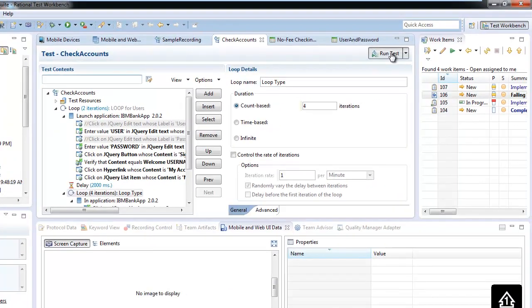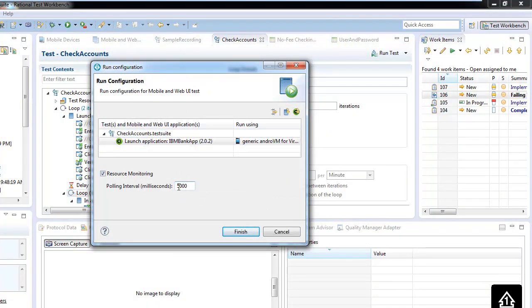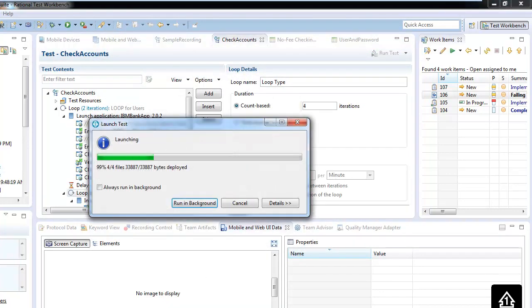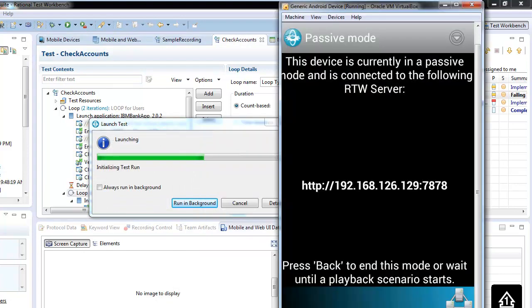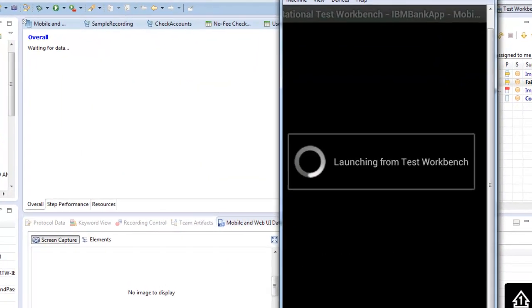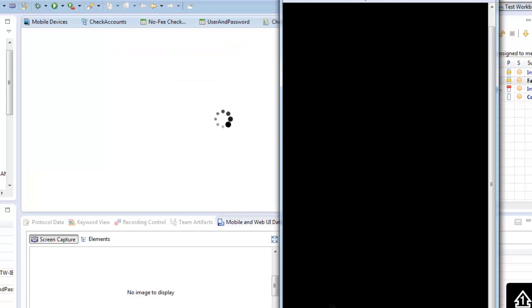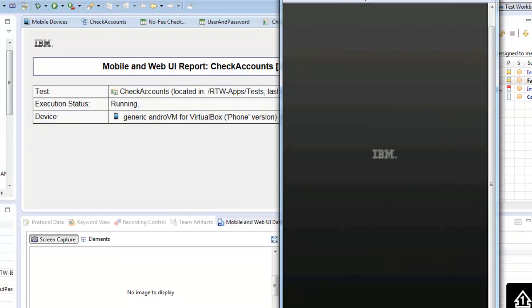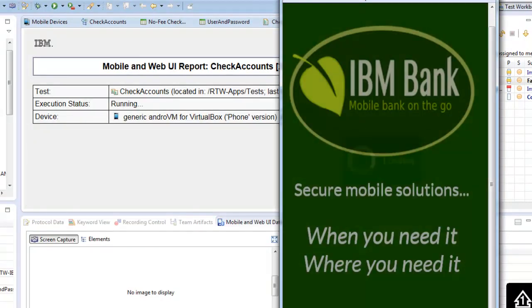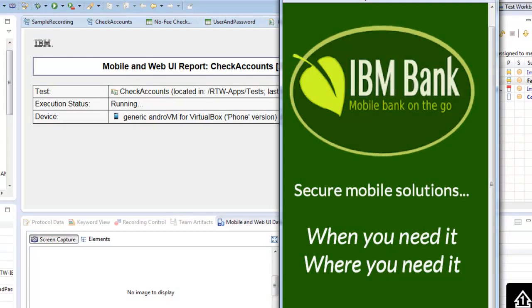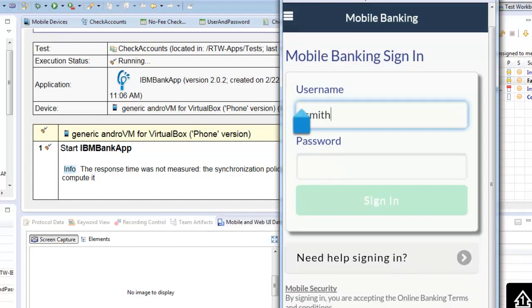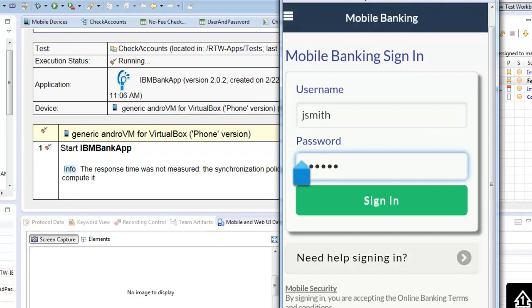Now we will execute the test directly from the workbench. We select the right device and also record resource monitoring to get the information about response time for each step. You can see the test starts on the mobile device, and on the left-hand side you can monitor the log creation inside the Rational Test Workbench during test execution. Each step will be documented with a screenshot and the action taken in the log.